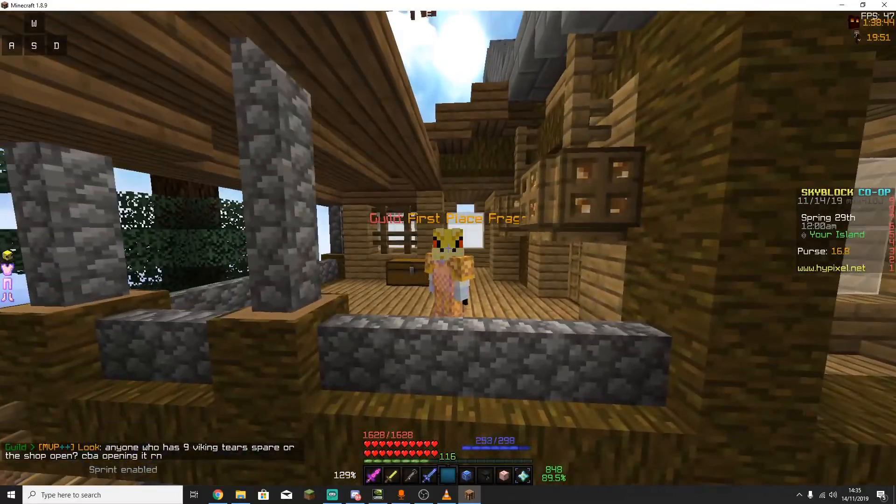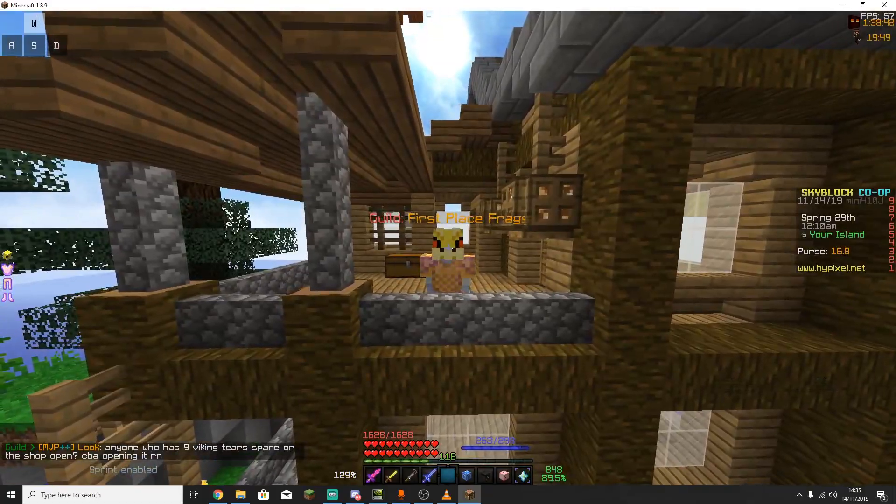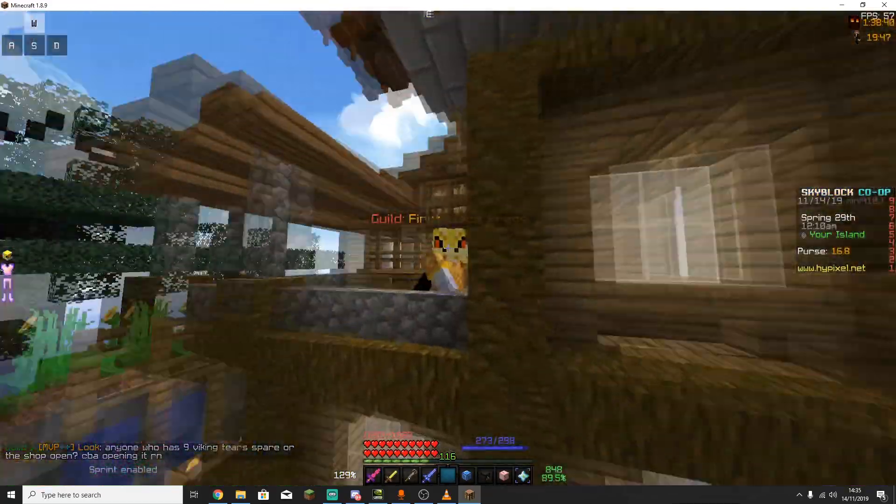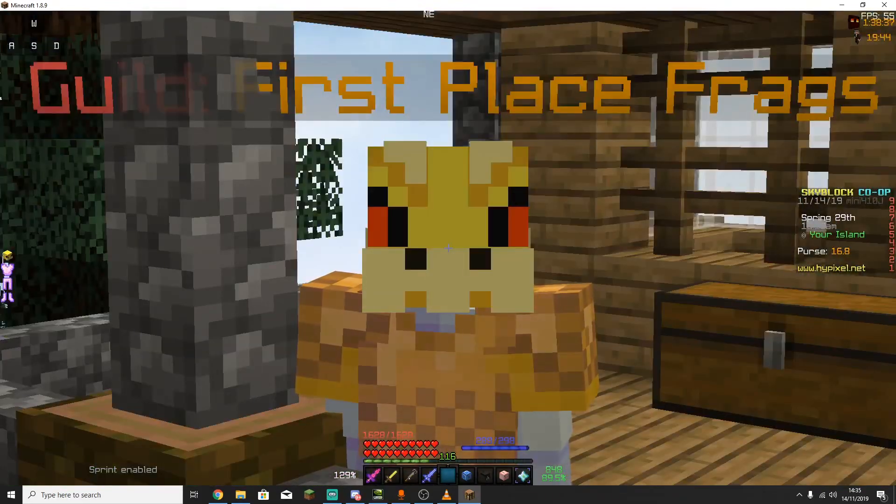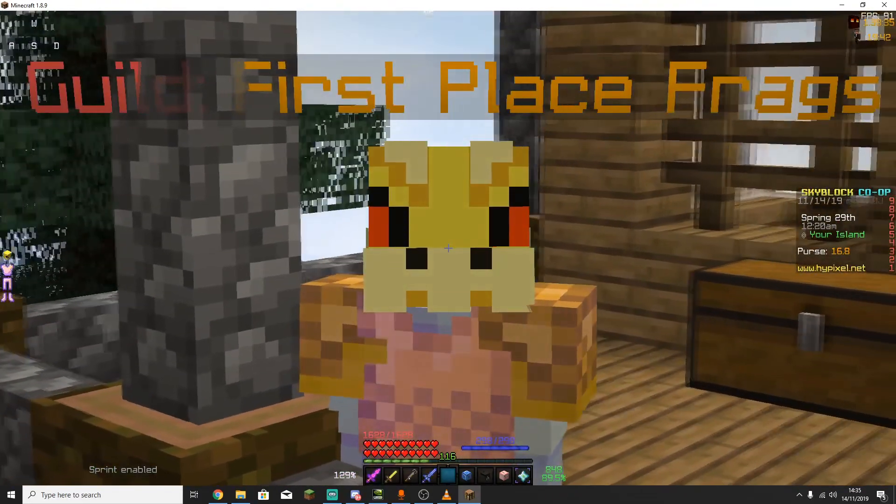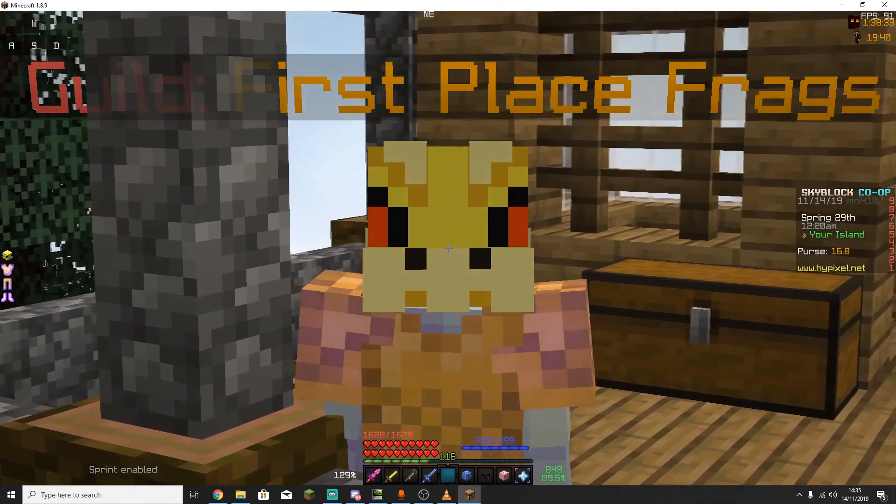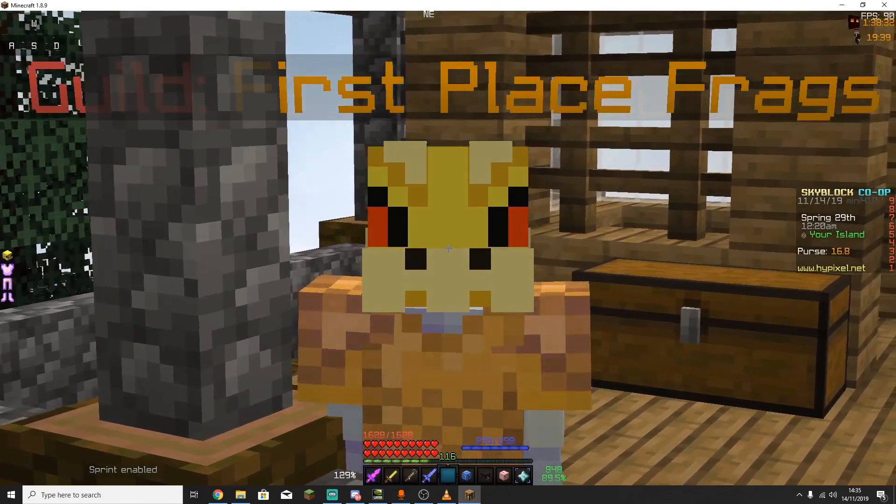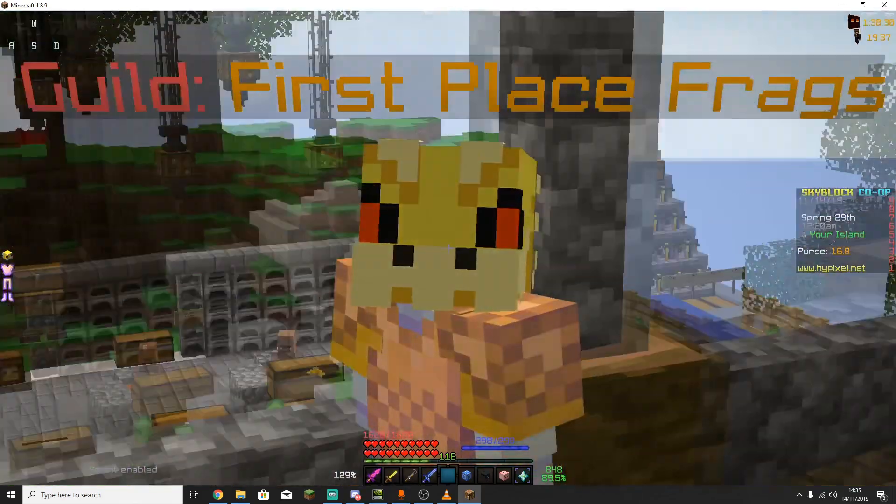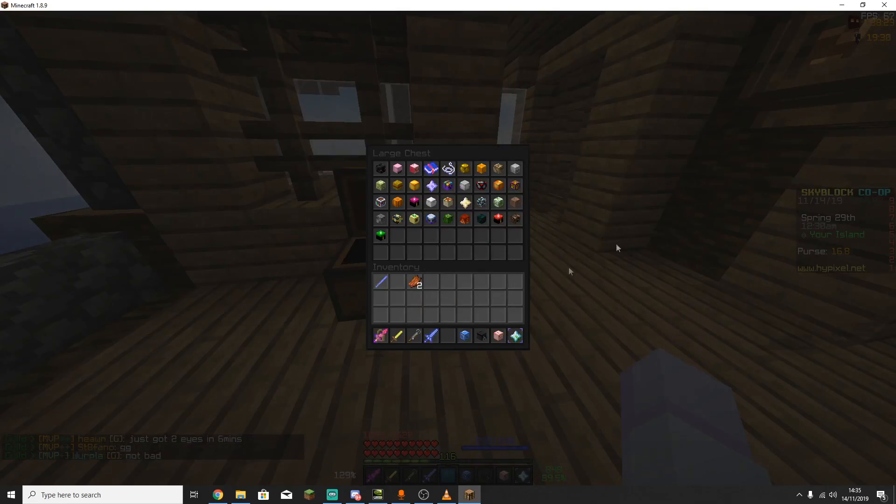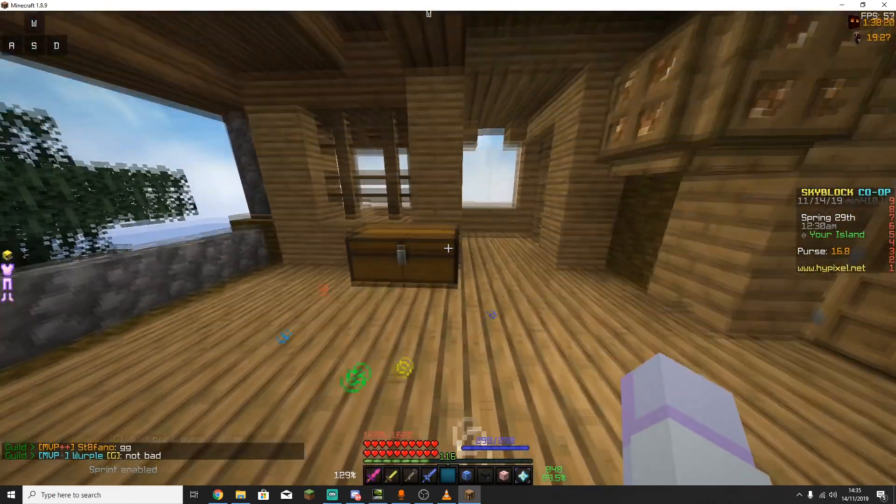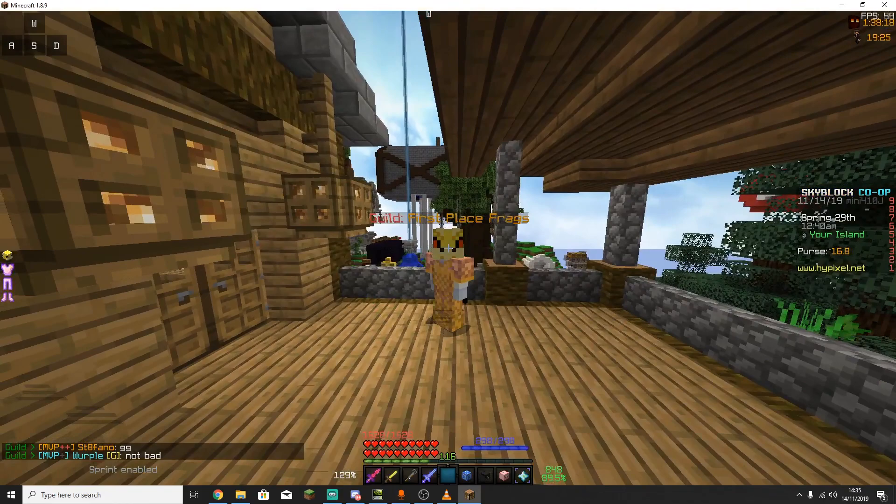So before starting anything, you want to take all your Talismen out of your inventory and out of your accessory bag and put them into a chest. The reason for this is because the calculator needs to calculate your stats, it needs to know your base stats without any Talismen so that it can figure out the best Reforge for you. So I've gone ahead and put all my Talismen in here, and once you're done with that, you want to head over to the forum post linked in the description below.